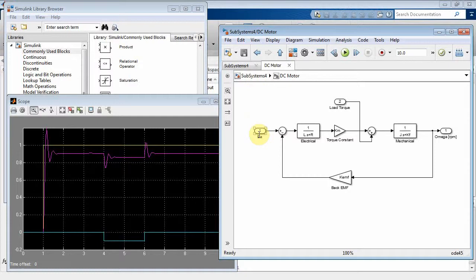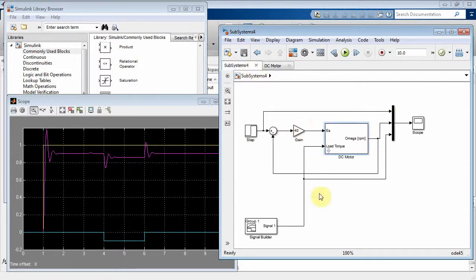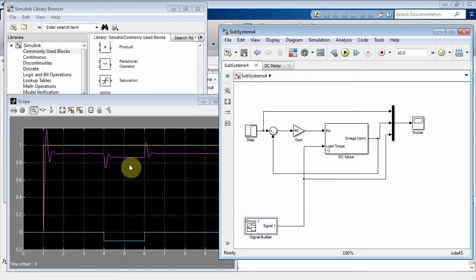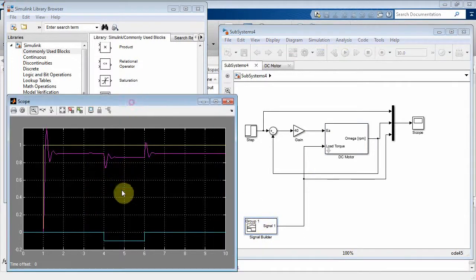There's two inputs, armature voltage and load torque, that we're modeling a varying load. And then we kind of use the signal builder here to model the varying load, and we showed this plot over here.